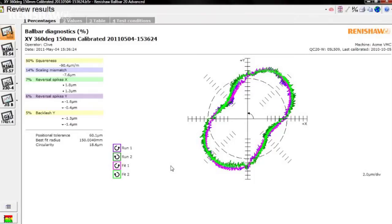The QC20W Bullbar is arguably the most powerful machine tool diagnostic device available today and is sensitive to almost every geometric and dynamic error in the machine. Take a look at the result of the test.